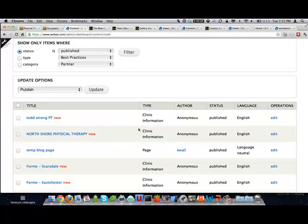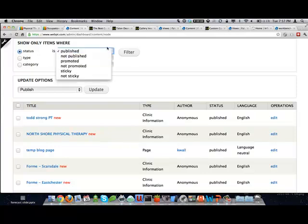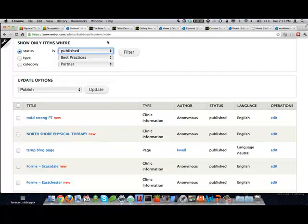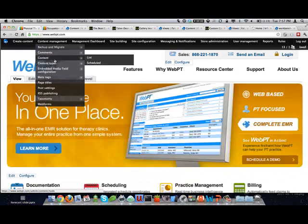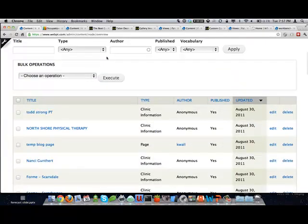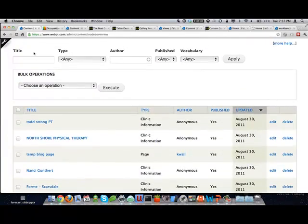Instead of giving the typical Drupal administration interface for content, where they have to figure out what 'type' means or what 'status' is, we take a step back and build an administrative interface using a view. You can already output fields in any way you want and have filters to search for things. We build bulk operations because we like to add a lot of quick and easy operations. Workbench is one module that gives you some built-in views to make life easier.